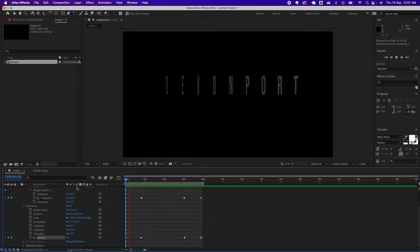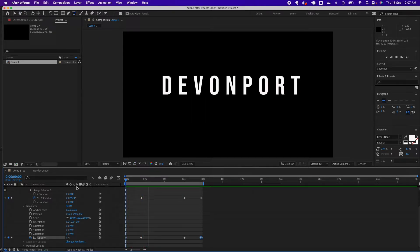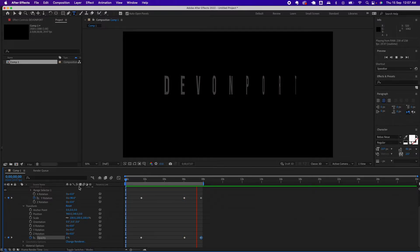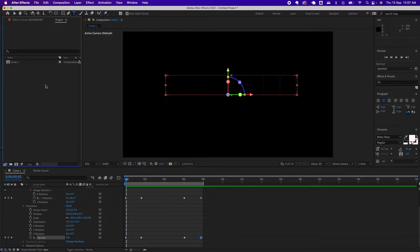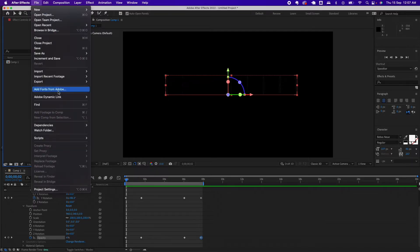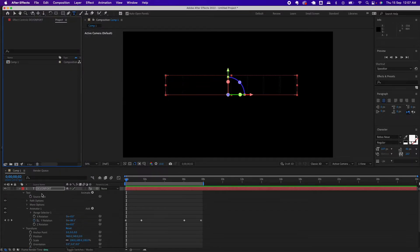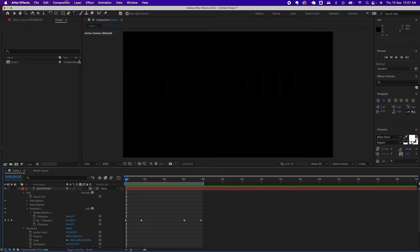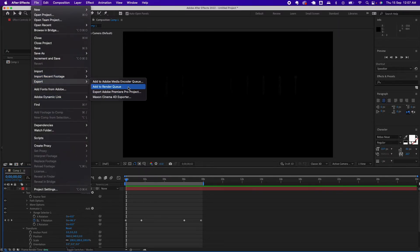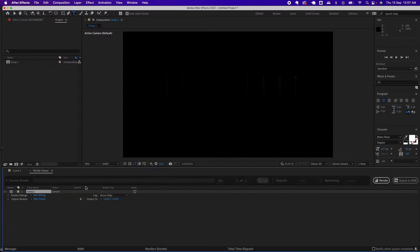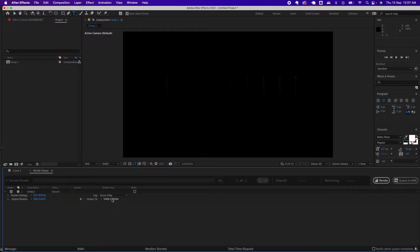Let's play this to see how it looks. Cool. Now the next step is to export. Under the File menu, click on Export, then select 'Add to Render Queue'.